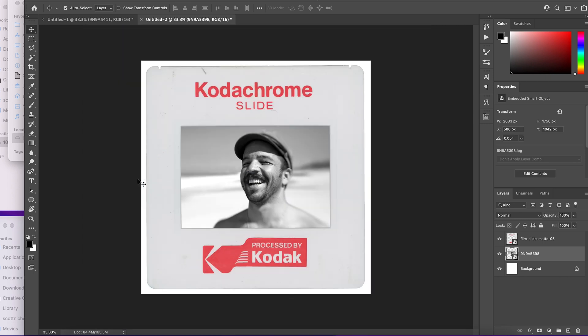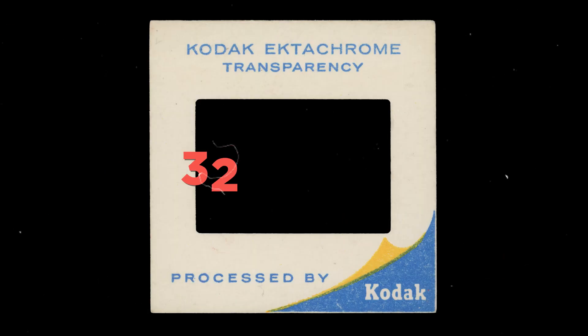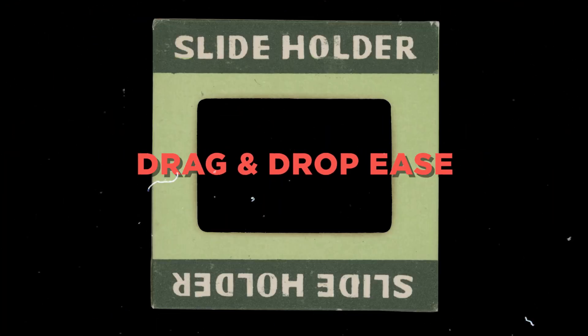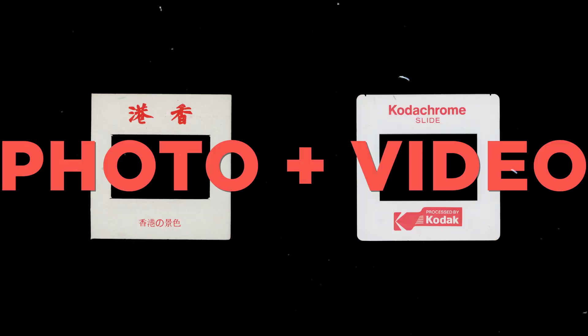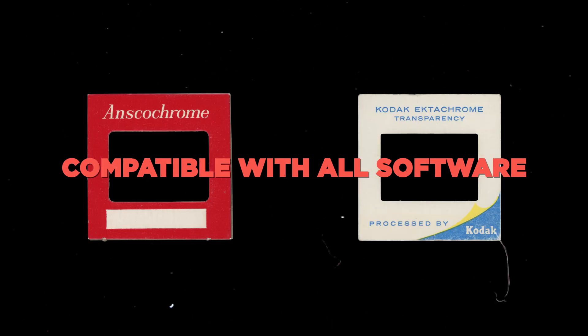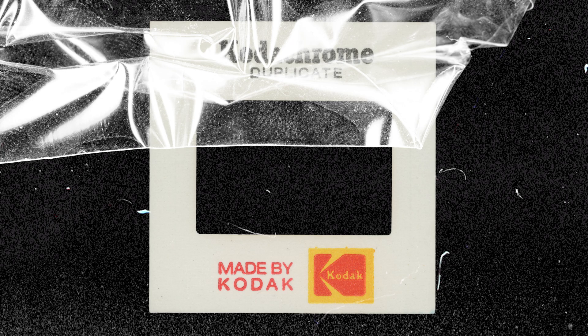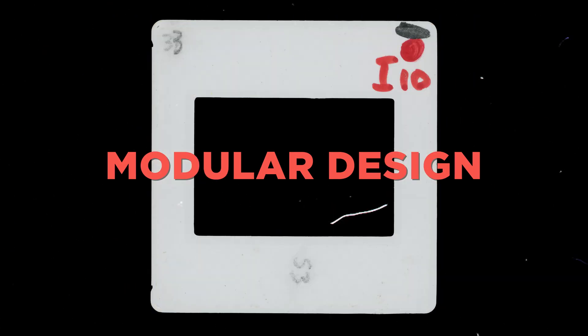Each slide film PNG image is overscanned at 3200 dpi and pre-keyed for drag and drop ease. This pack is compatible with all photo and video editing software from Adobe Photoshop, Illustrator, Premiere Pro, After Effects, Final Cut Pro, DaVinci Resolve Vegas, and more.